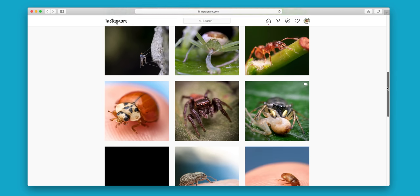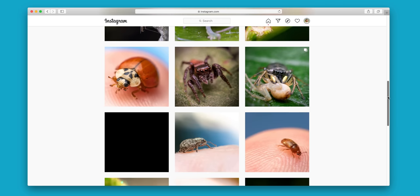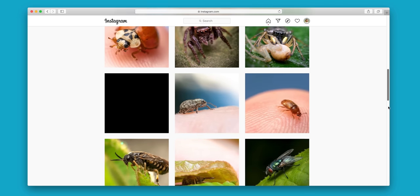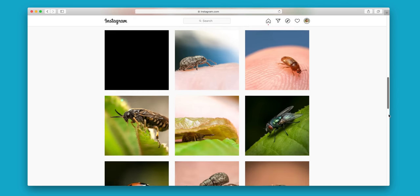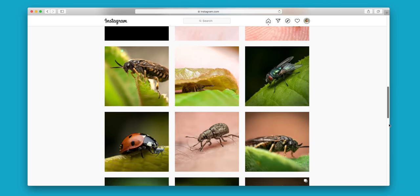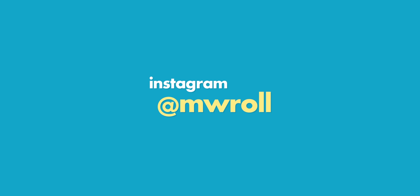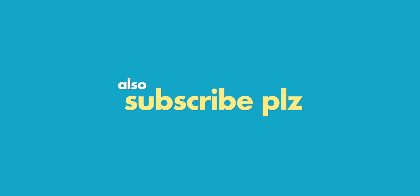As a last reminder, please go visit my Instagram, you can find me at MWRoll on Instagram and there you have all my beautiful macro shots and whatnot. And also please remember to subscribe to this YouTube channel, I post new videos about macro photography every week. That's it for this video, see you guys out. Bye.